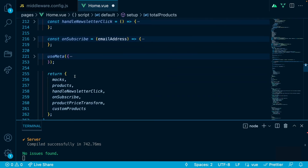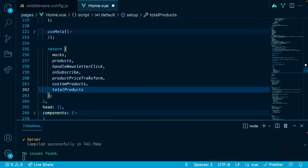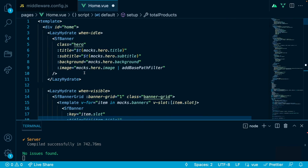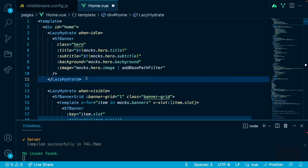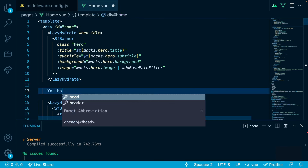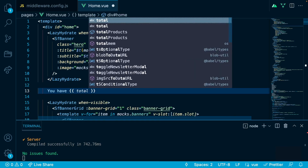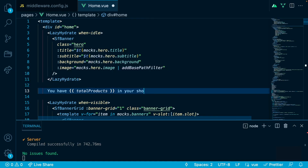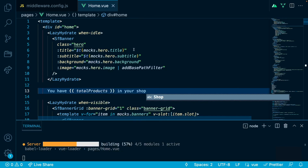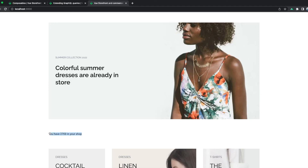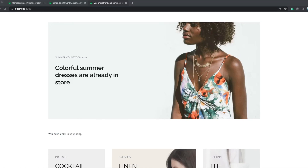Let's return total products in our setup function, then go to the top of our application template and just below the sf-banner let's add the text 'You have [total products] in your shop'. Let's save it and see the result in the browser. As you can see, we have the text 'You have 2703 in your shop' — it should say 'products' but the data is correct. To sum up, you have just extended the default functionality of the Vue Storefront composable use product with a custom query. This is just the beginning of customization options in Vue Storefront, so make sure to check all of them.